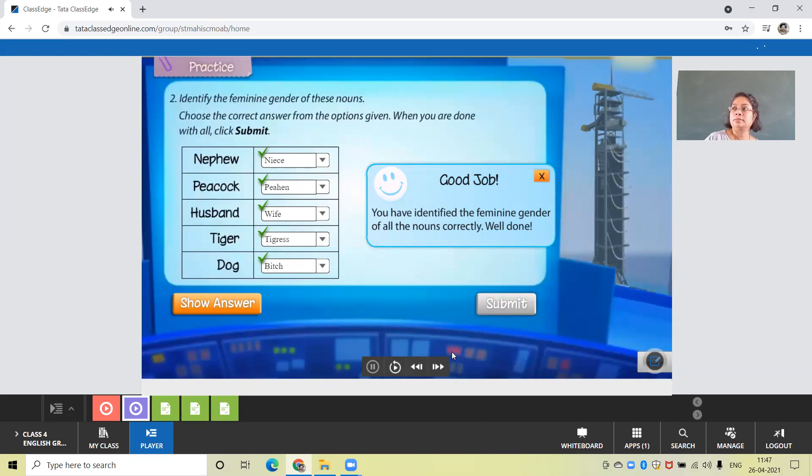Good job. You have identified the feminine gender of all the nouns correctly, well done.